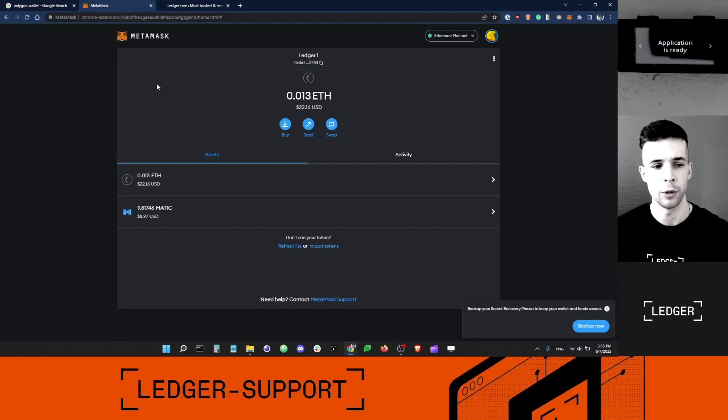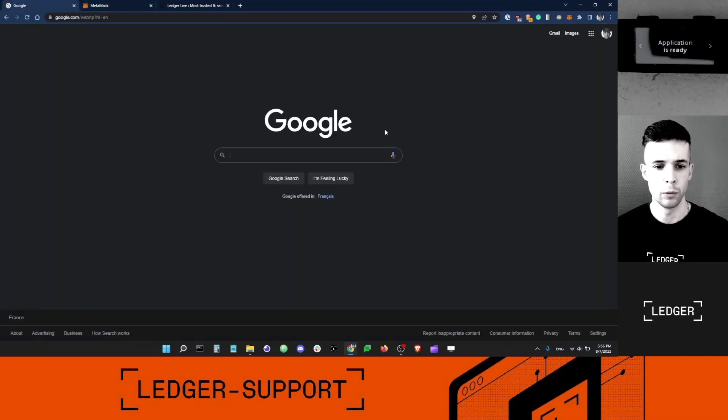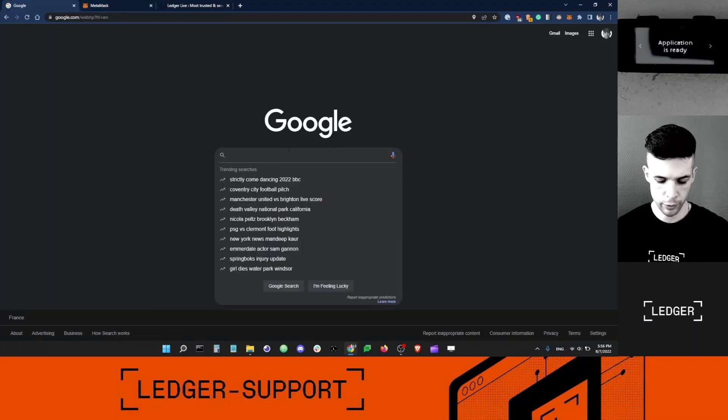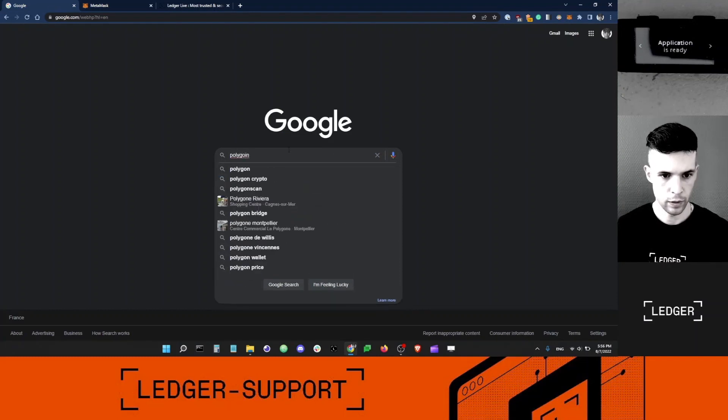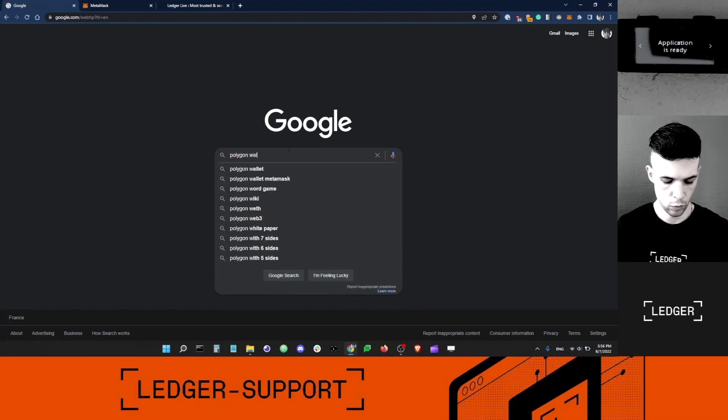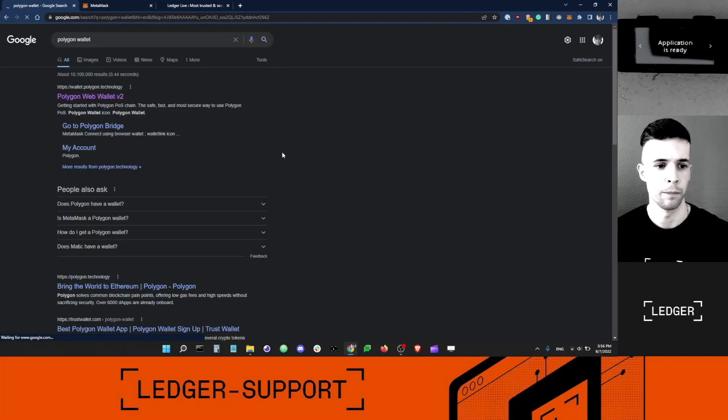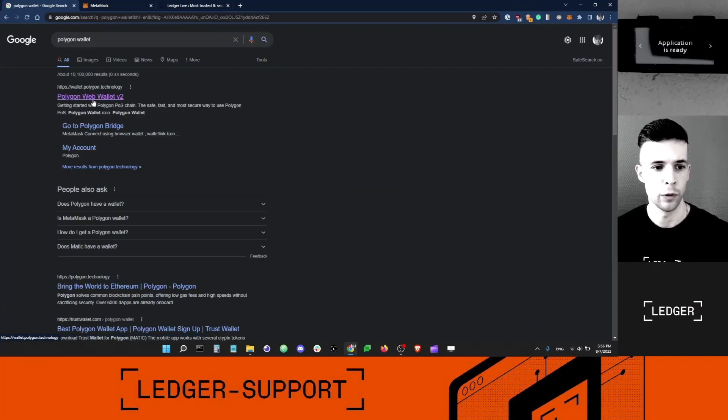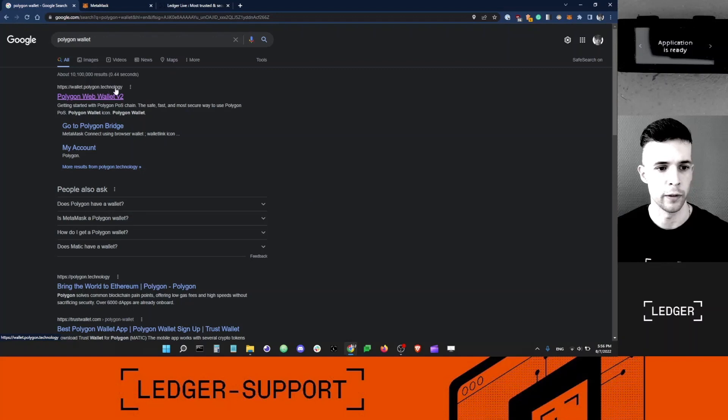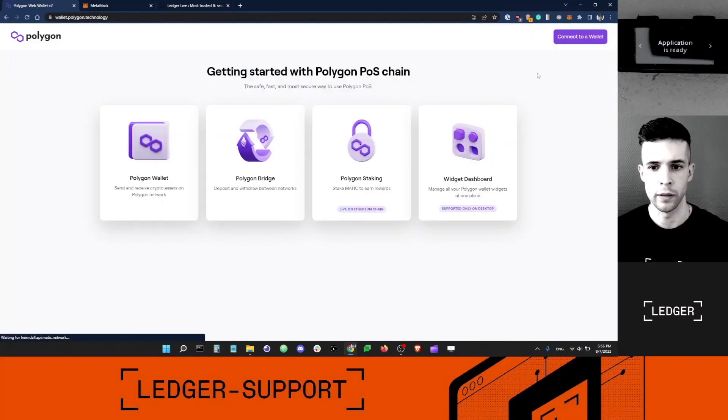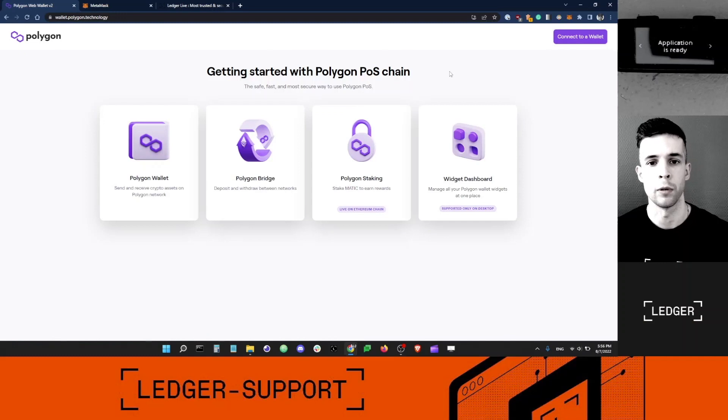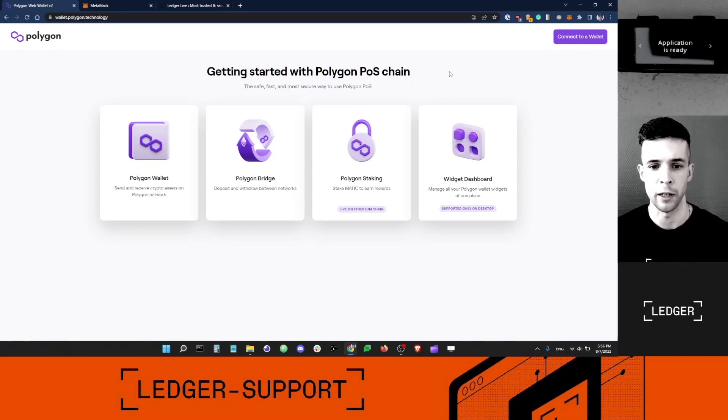Let me show you. I'm on Google, and I want to type Polygon Wallet and search. That's the app that I want. Wallet.Polygon.Technology. Let me click this. This is the app I'm going to use to stake MATIC.